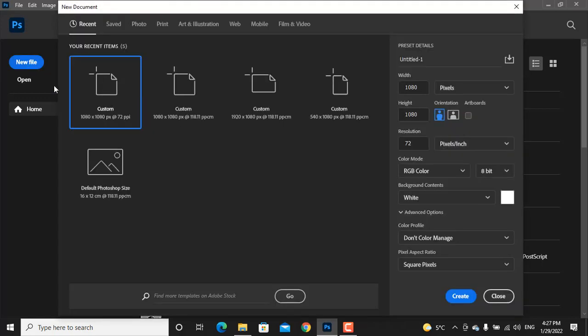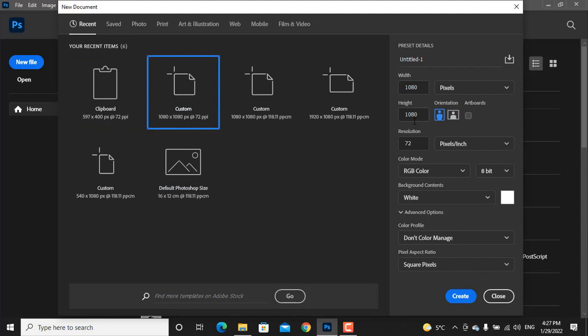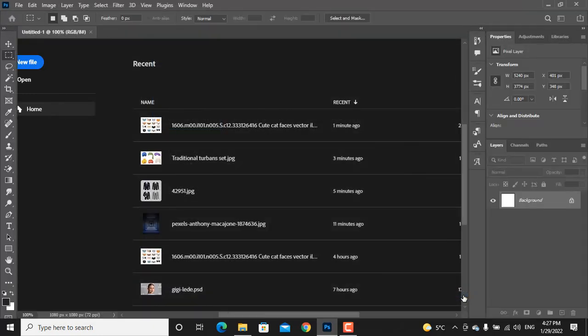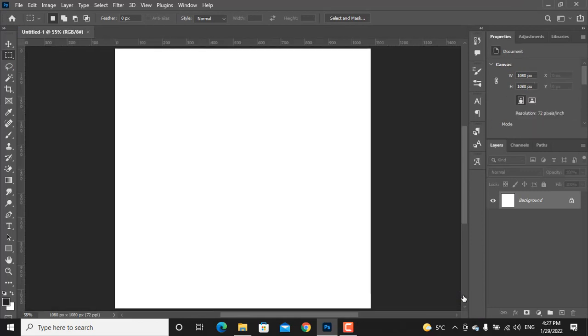At the very beginning step, click on the new file. Choose the width and height to 1080 by 1080 and keep all the settings like this. Click on the create button and it will create a new document for you.